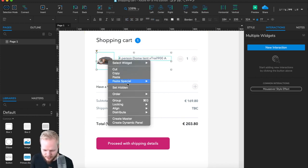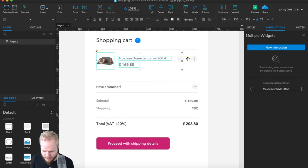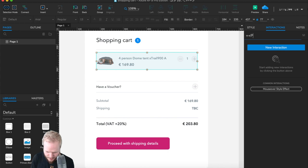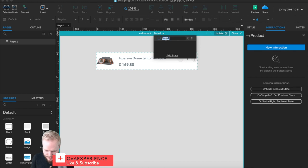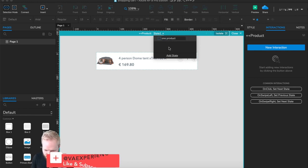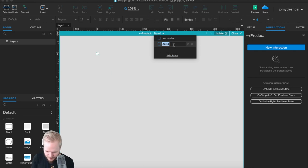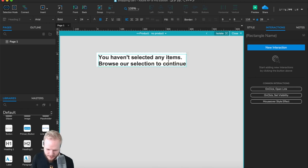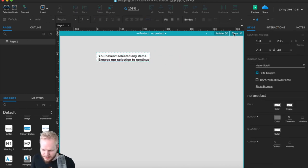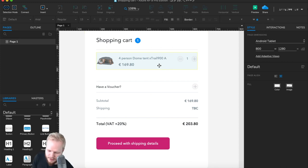Another thing that could change is if I remove everything, the product row should disappear. I'm going to take all of them, create a dynamic panel, and name it 'product'. Inside it I'll create two states: one state is 'one product' where the user can increase the amount, and the other state is 'no product' which will show an empty state. Everything is now defined.